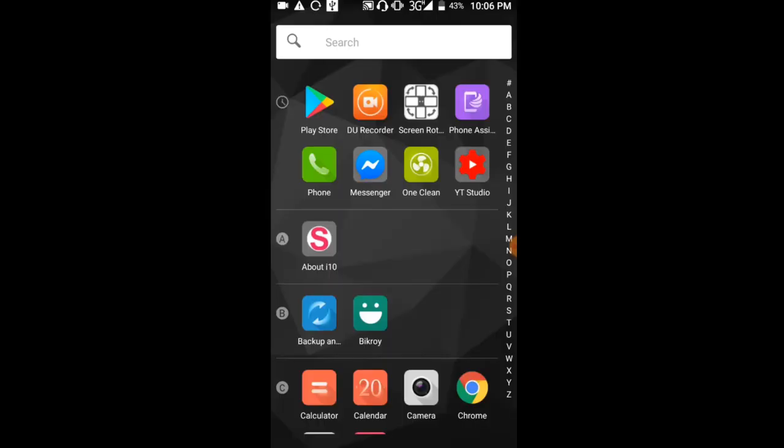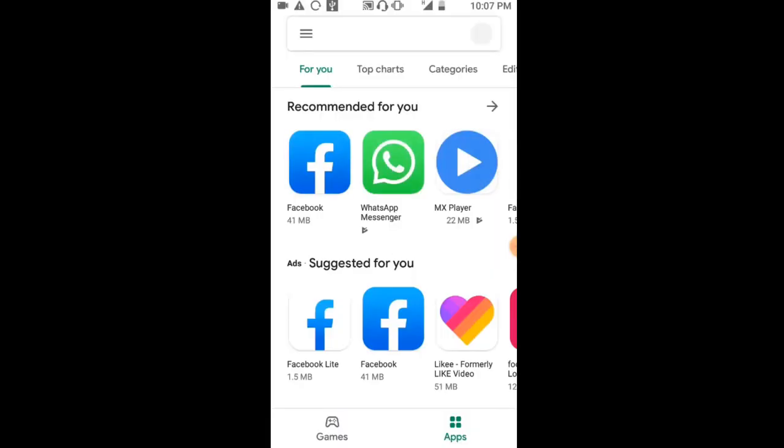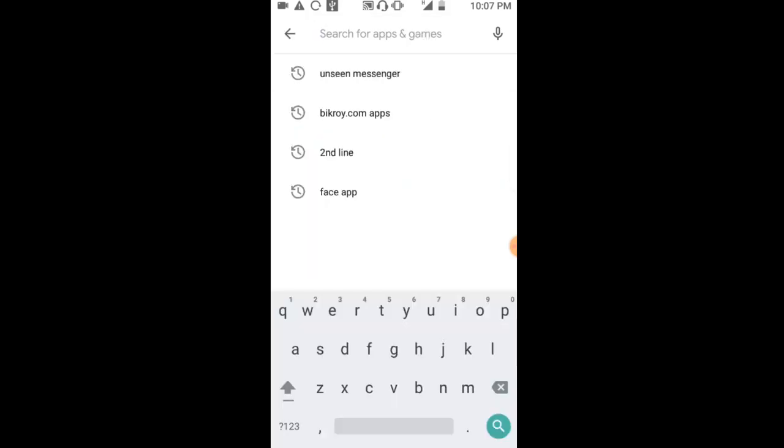Alright viewers, first take your mobile phone and go to the Google Play Store. Open the Google Play Store. The link will be in the description box below, so check out my Google Play Store.